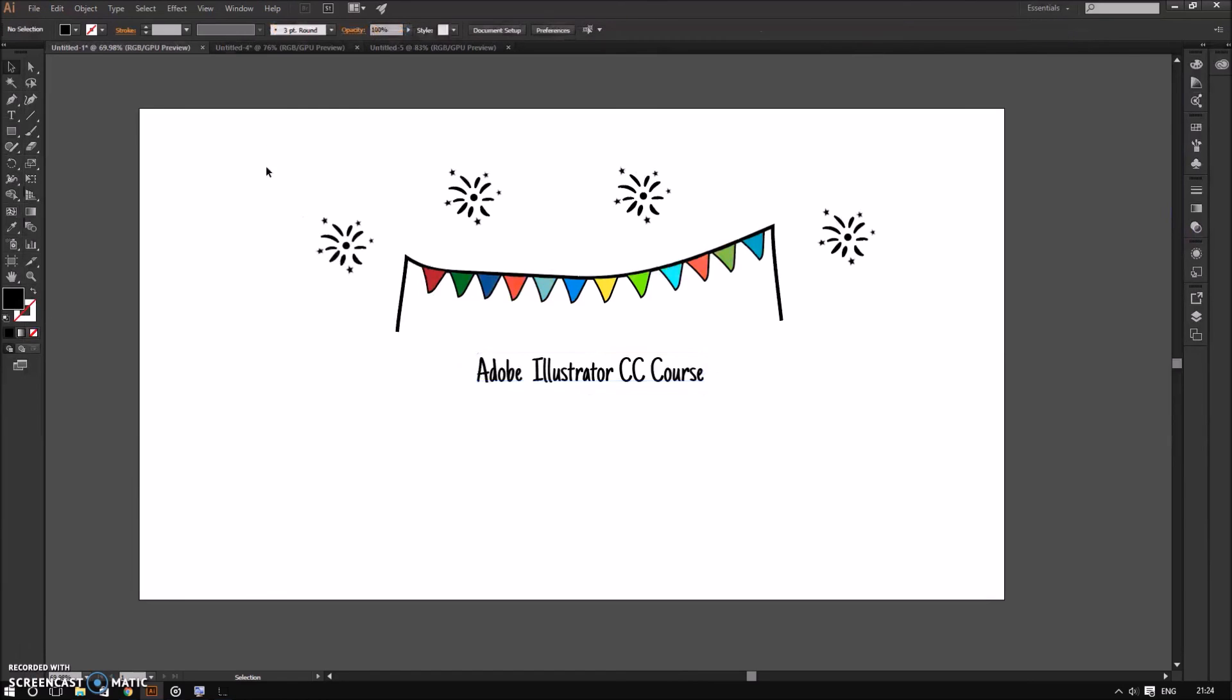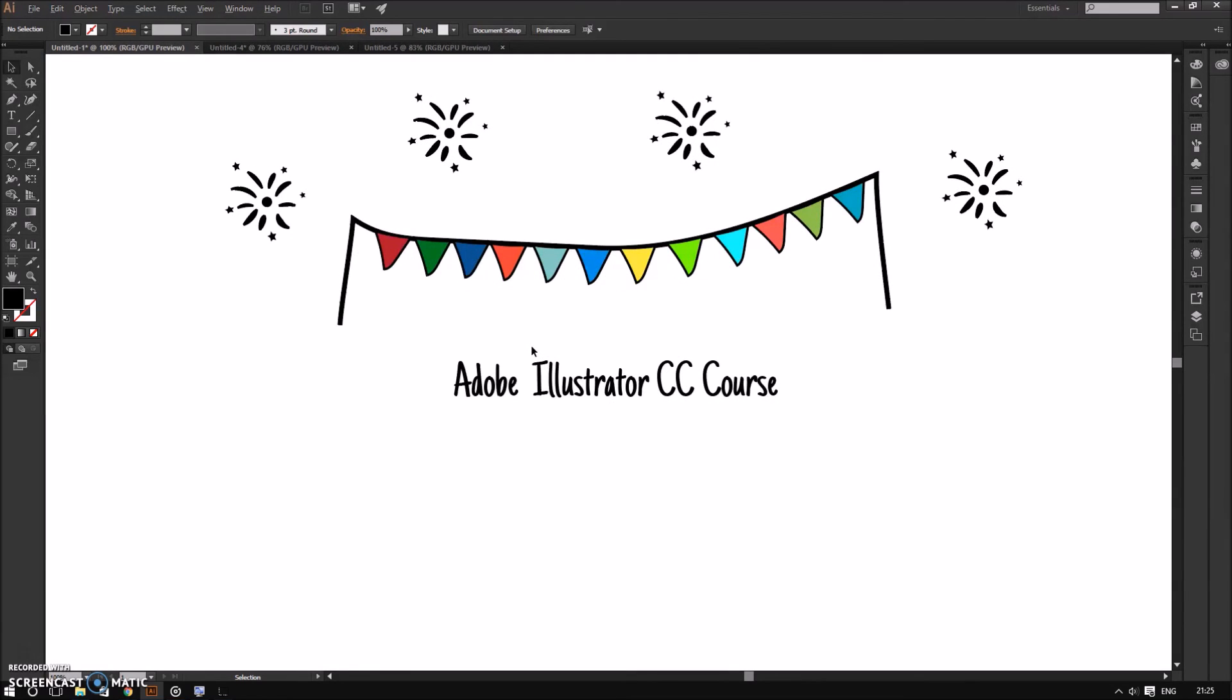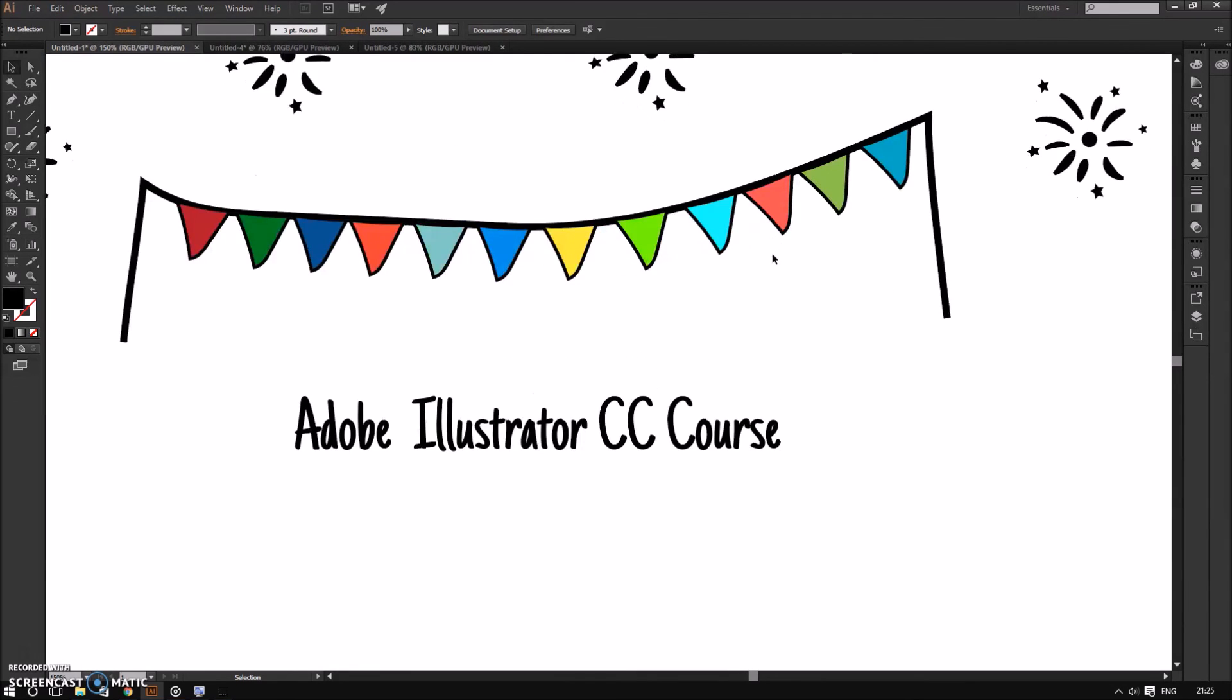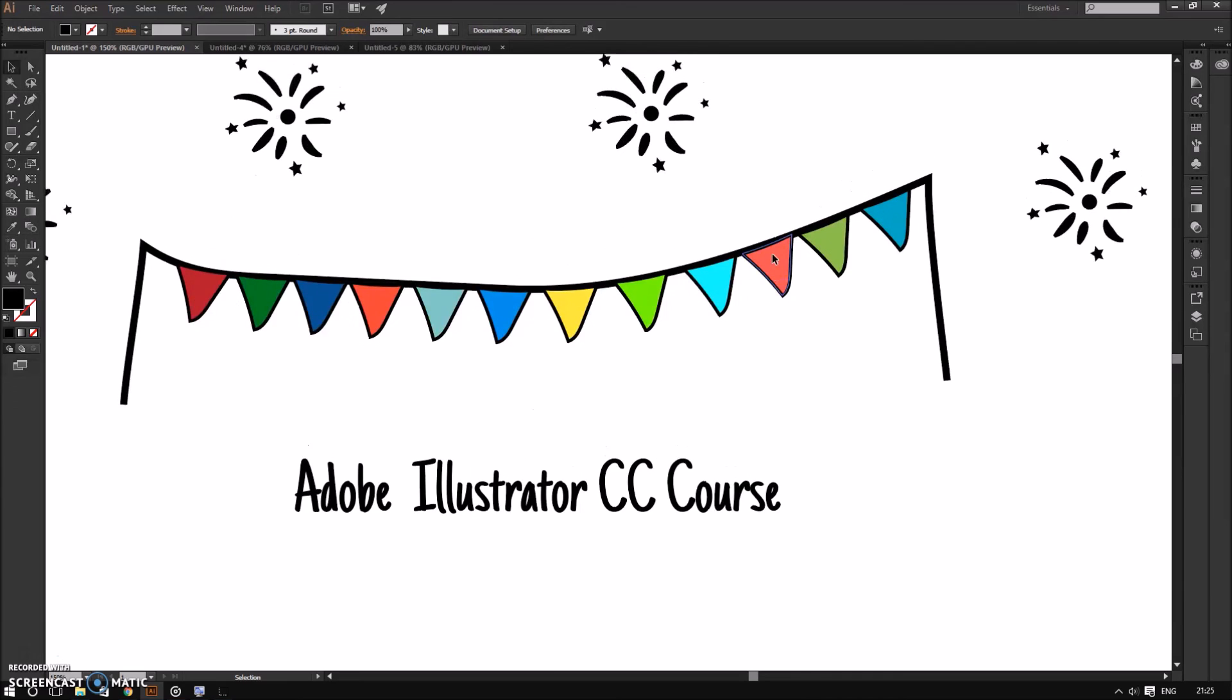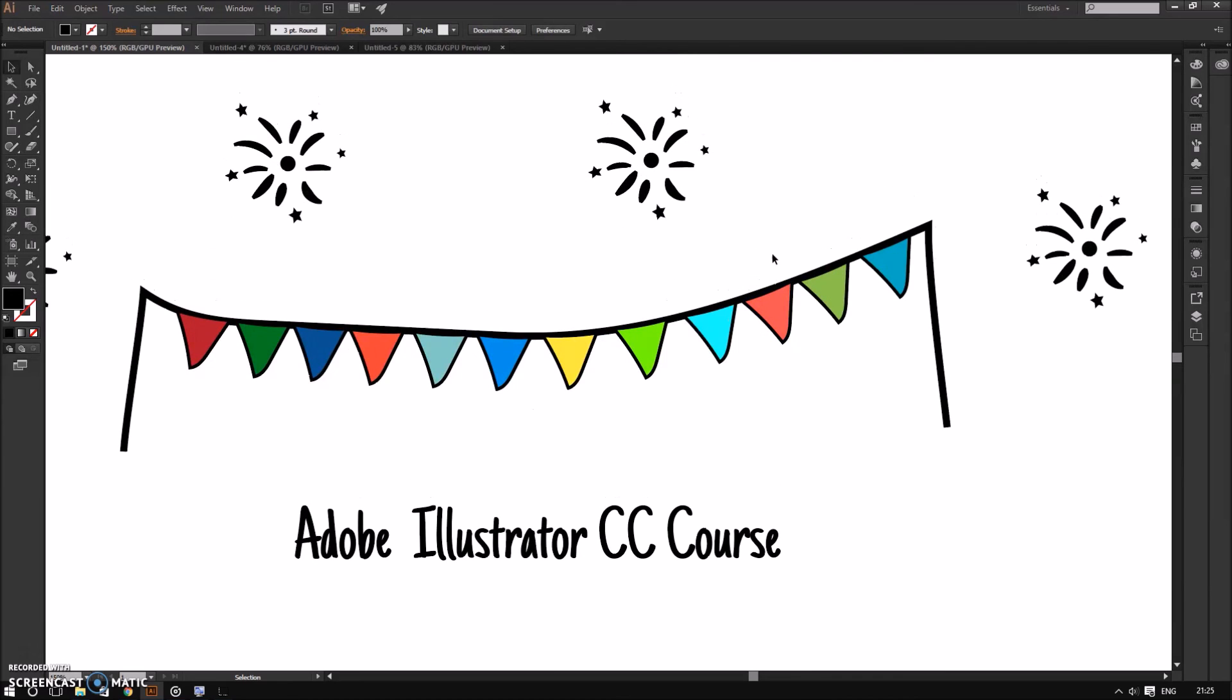Alright, now you should have a better idea of how the Illustrator user interface works. Throughout the remaining of this course, we are going to find out how each of these tools works. So now, on your own time, you can try exploring the user interface yourself to familiarize yourself with it.